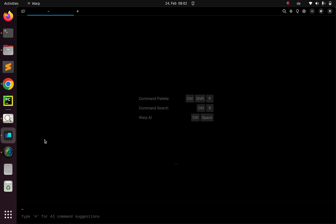So let's see how it looks. By default, once you start it up, it's going to give you your prompt — the normal prompt as well as the work prompt. You can choose between them. The first thing you can see is that we have the command palette, which is like VS Code.